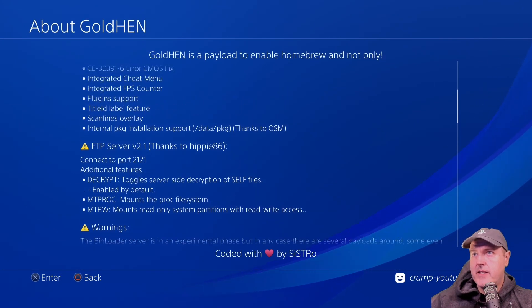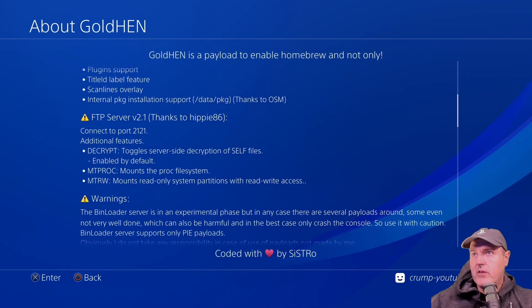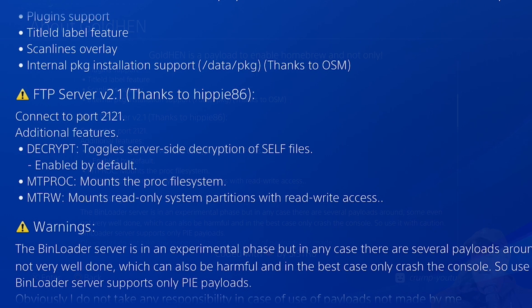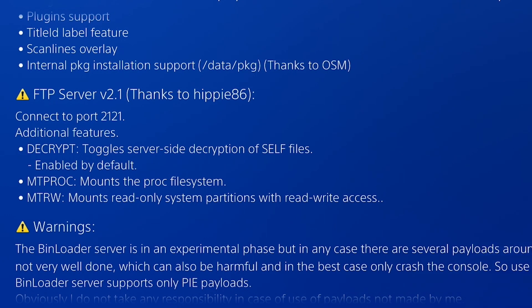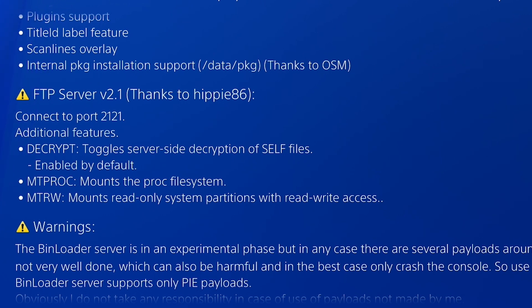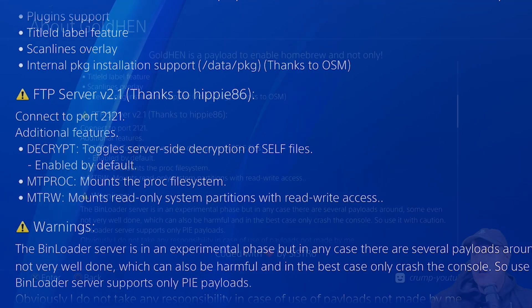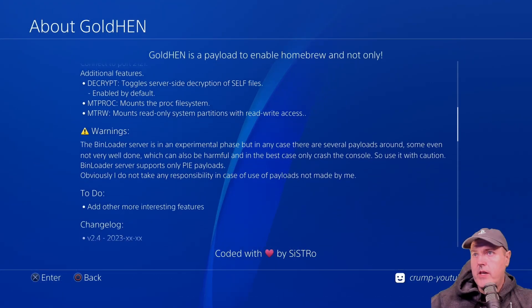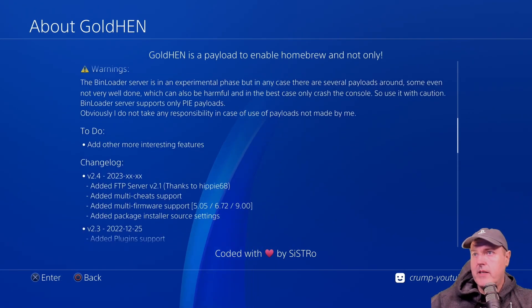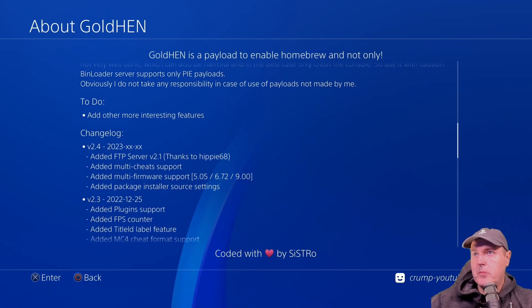First off, it says that there is FTP server version 2.1. So this is all thanks to Hippie86. It says connect to port 2121 and you have some additional features. So now you can do things such as decrypt, which toggles server side decryption of cell files. So this is enabled by default. There is another one called mtproc, which mounts the proc file system. And then there is another one that is mtrw, which mounts read only system partitions with read and write access. So if we go ahead and we scroll down into this just a little bit, we can see the change log here.